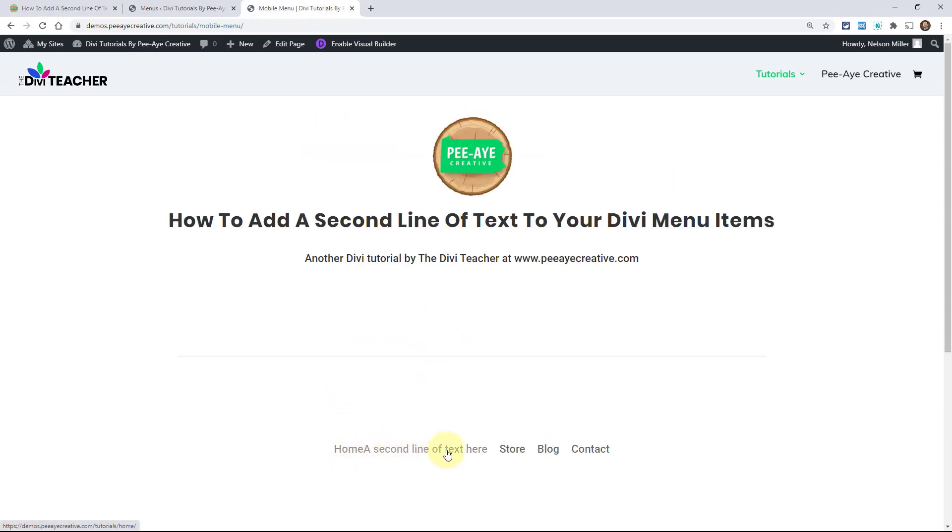So I'm going to just copy this and go back in here. And right there where it says home, paste that in there and I'm going to save my menu. So essentially what we did here is just made more text in our menu items. So here, home a second line of text here. Well, that's really dumb. That doesn't look right. It looks terrible.